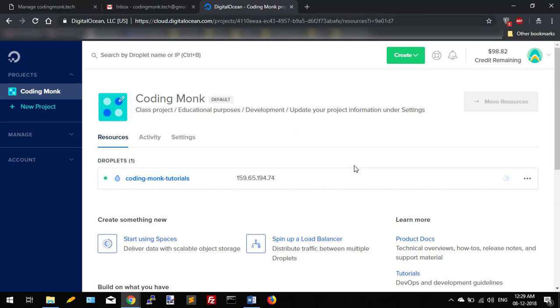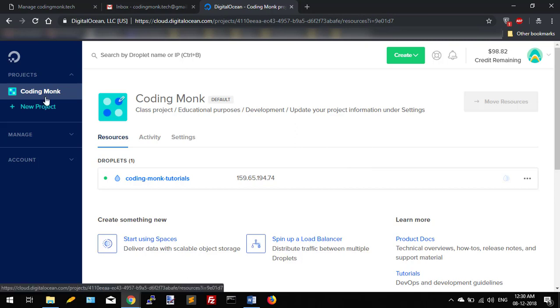Once you sign up on Digital Ocean, this is the home screen of Digital Ocean. I will put a referral link in the description so you can sign up with that link and you will get $100 Digital Ocean credit. On the left-hand side of the screen you can see various options regarding management.